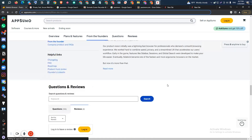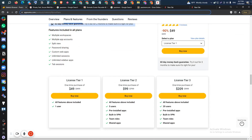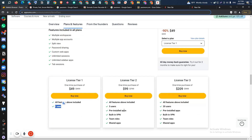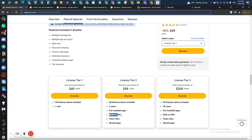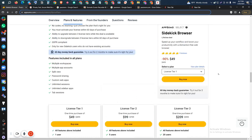I think the software is not that bad. Their lifetime deal pricing — License Tier One is 49 USD, where you can have all features and one user. But if you need built-in VPN, pre-installed apps, team roles, shared apps, and five users, then you have to upgrade to License Tier Two. On License Tier Three, you will get up to 20 users.